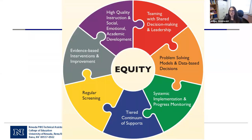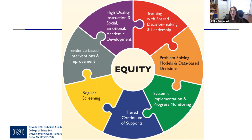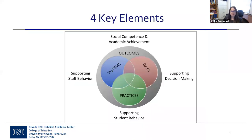The tiered continuum of supports — tiers one, two, and three — is what most people think of with PBIS. Regular screening is something facilities do an excellent job of. Implementing evidence-based interventions, ensuring systemic and individual improvement, and providing high-quality instruction in both social and academic domains are also core features, with a big emphasis on equity and equitable outcomes for all youth.